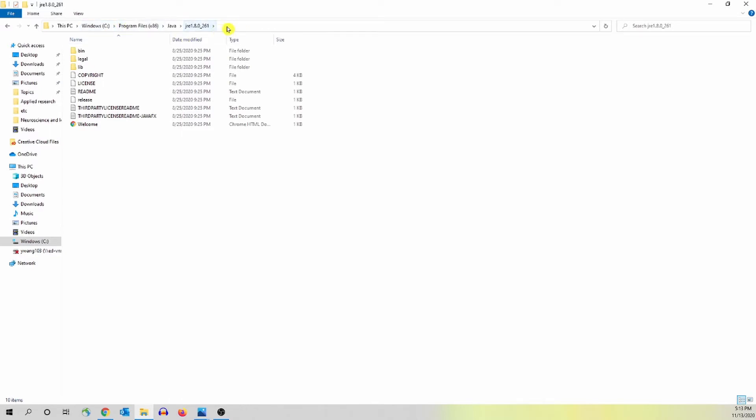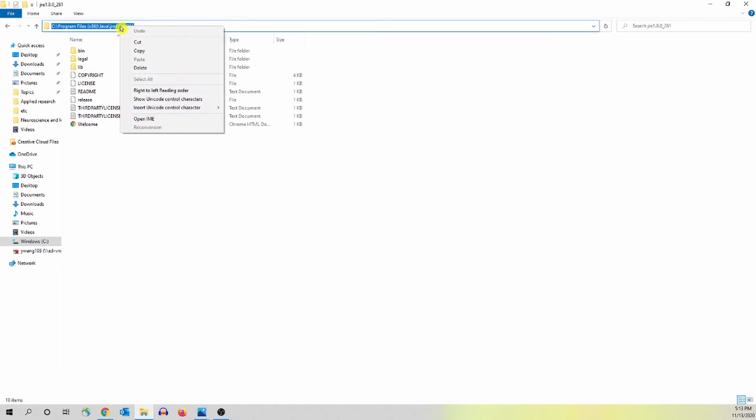What you need to do is to click here. This shows the directory. What we need is to copy this directory, so you right click it and click copy.